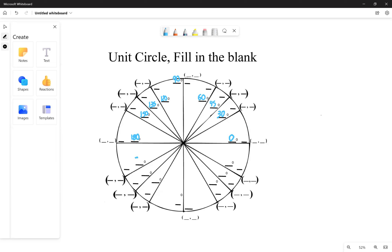Continuing — add another 30 and you get 210, add 15: 225, then 240, 270, add another 30: 300, 315, and 330. Now we have all of our angle measures filled out. All that's left is the radians and the outer coordinates, and there's a neat trick for doing the radians.